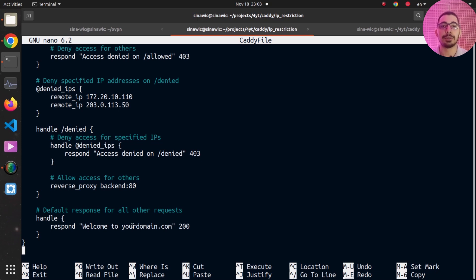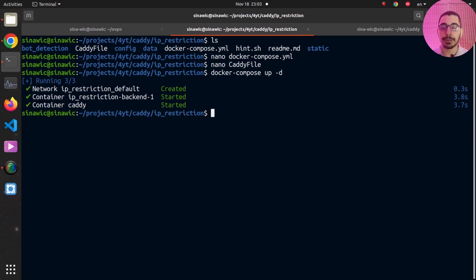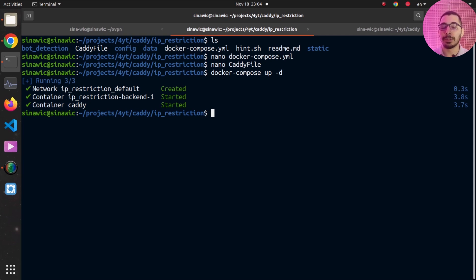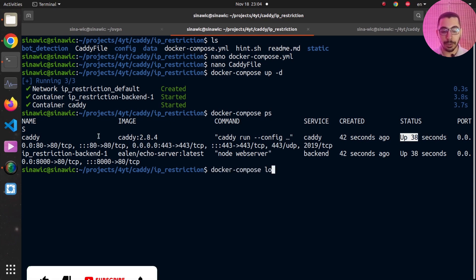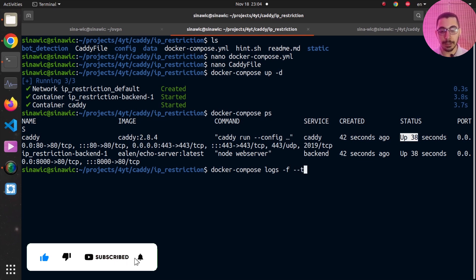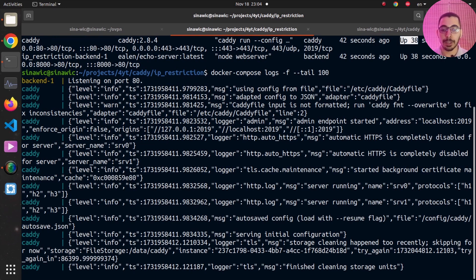I'll exit nano and run `docker compose up -d`. I can see both containers being created and attached to a network, so these two containers will be able to communicate with each other through their service names. Running `docker compose ps` confirms both containers are in up status with the relevant ports mapped. Running `docker compose logs -f --tail 100` to follow the latest 100 lines of logs, things are looking correct and I should now be able to send requests to the Caddy server.